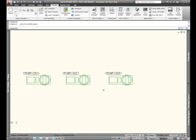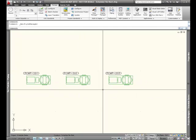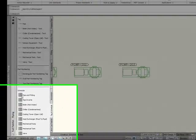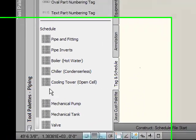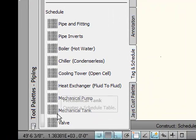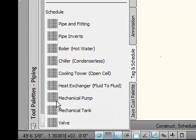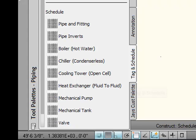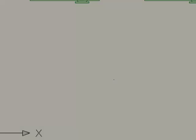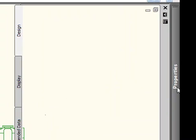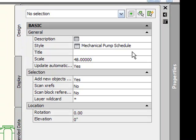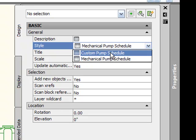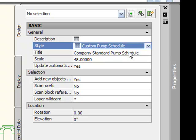Okay, so now that we've got our schedule table defined, let's add that within our drawing here. Now, we can select any one of these, but for this purpose, I'll just pick on mechanical pump. But before I do that, I'm going to go look at the properties. And I'm going to tell it that the style I want to use is not mechanical pump. It's the custom pump schedule that I just created.